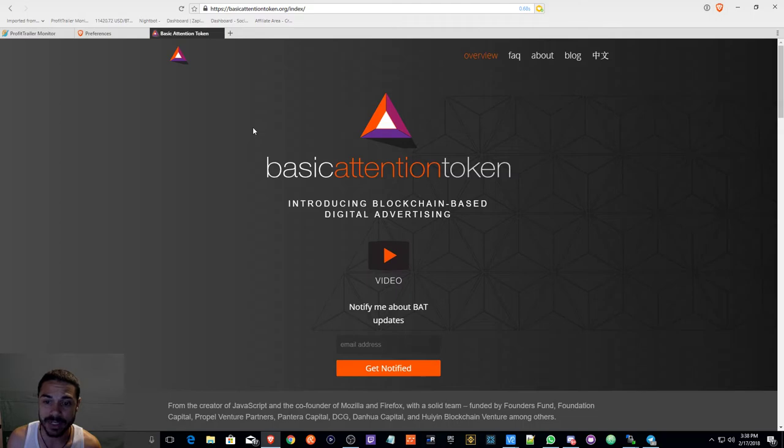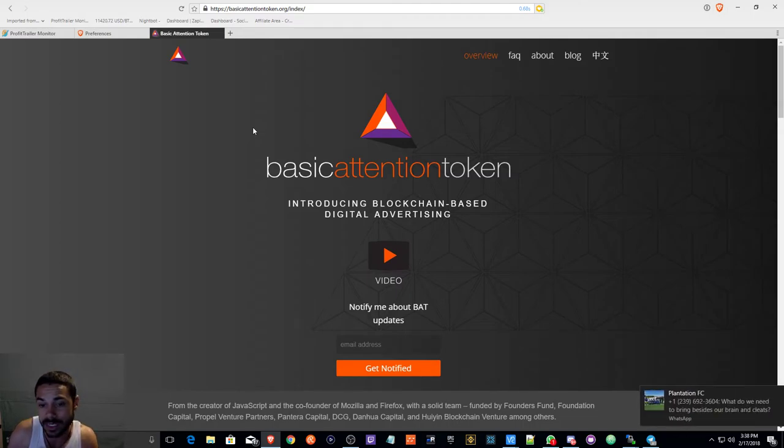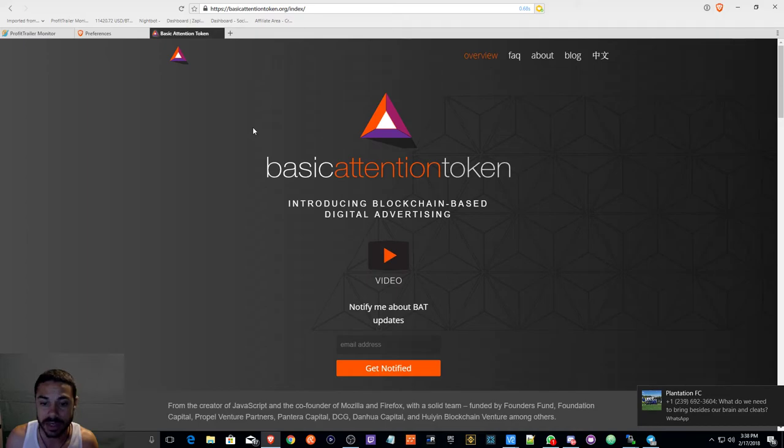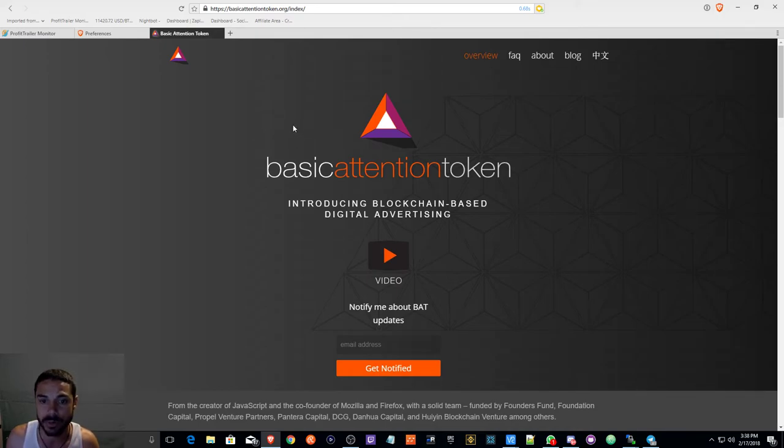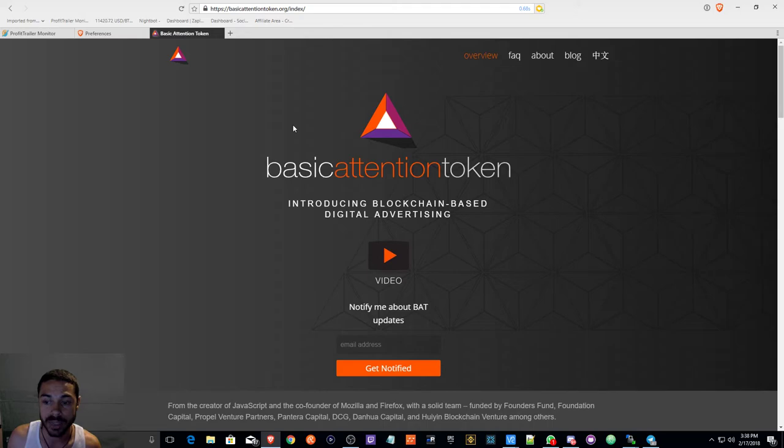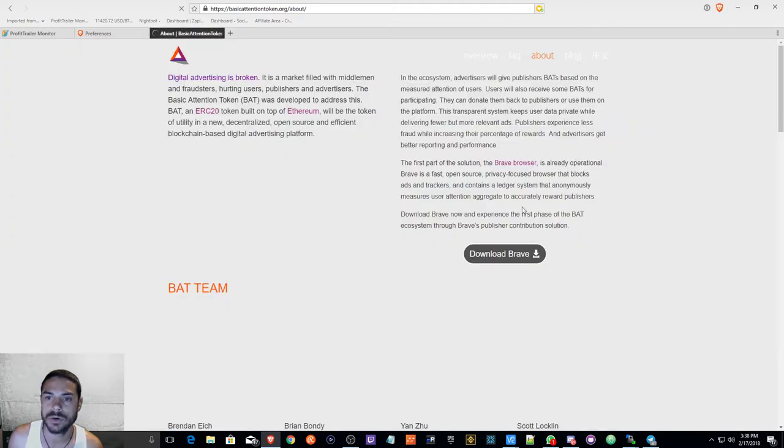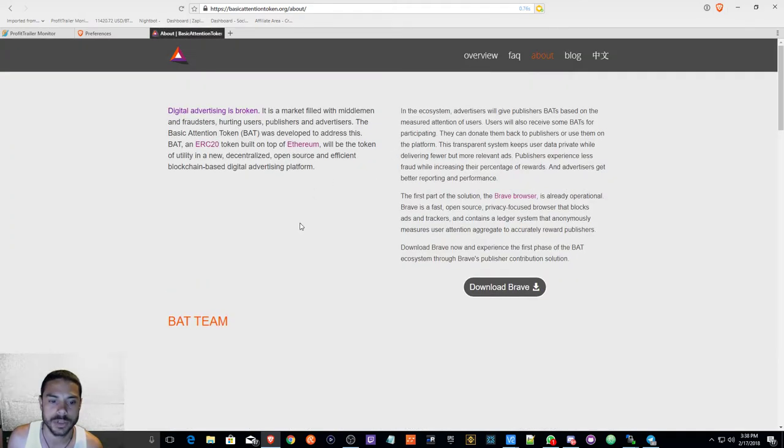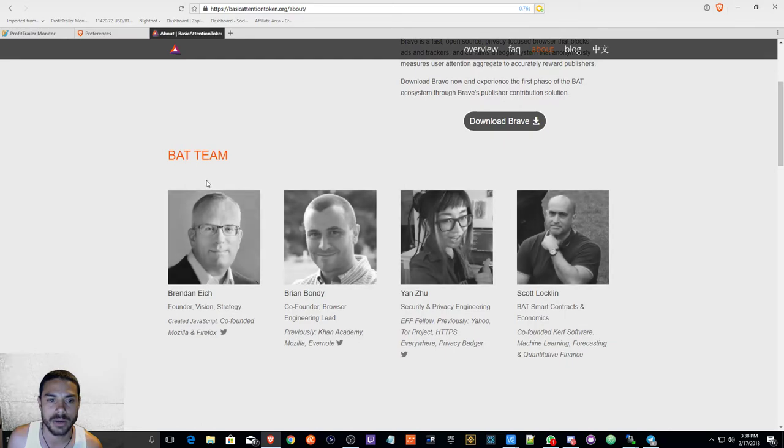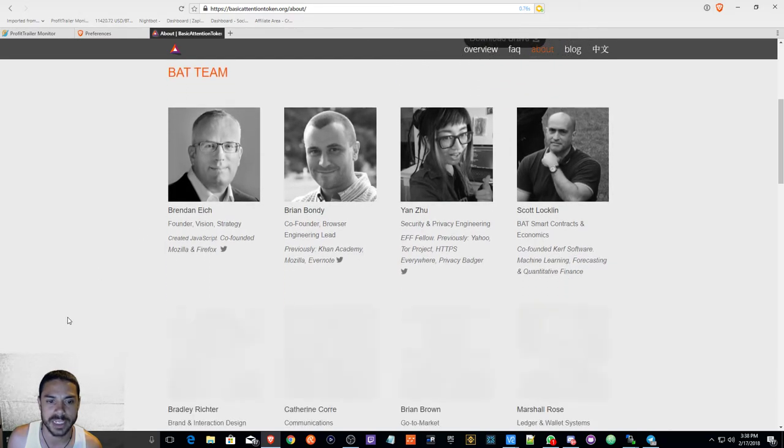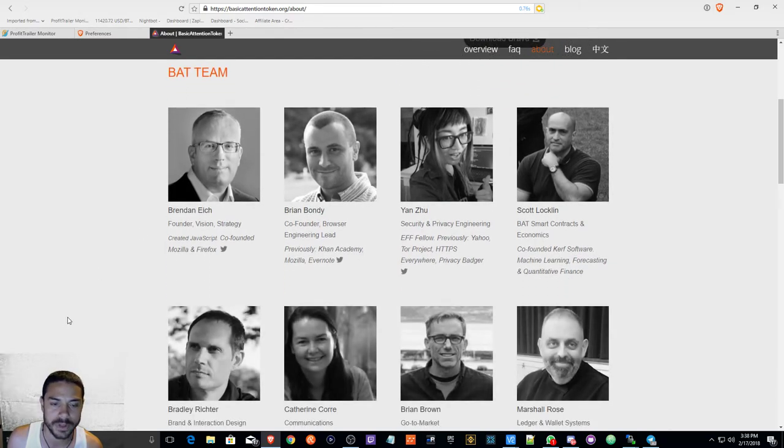The BAT token, the value of the BAT token is definitely going to increase. So the more that this is going to get publicized and the more usage, I believe the value of this token will go up.